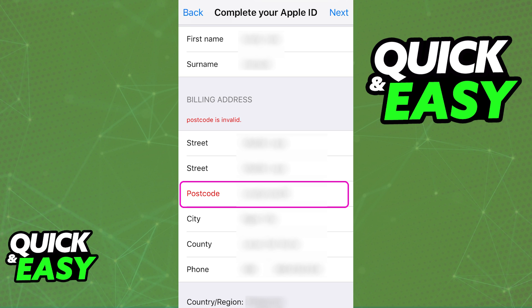As you can see on screen, you can change the street, postcode, city, country, phone, etc. As long as you set everything up through here, you will be able to assign a new zip code, and you can modify this at any time.